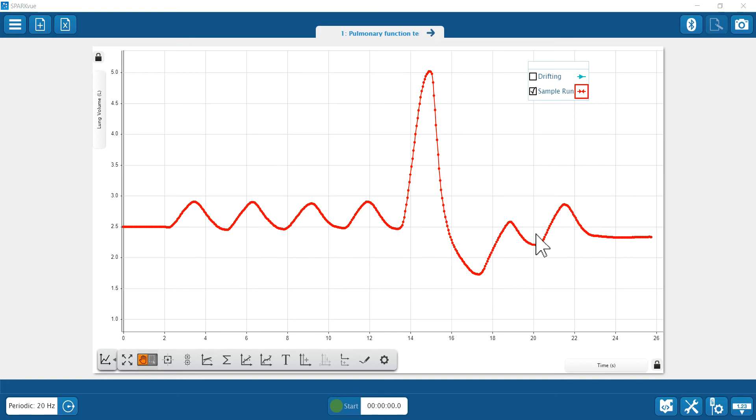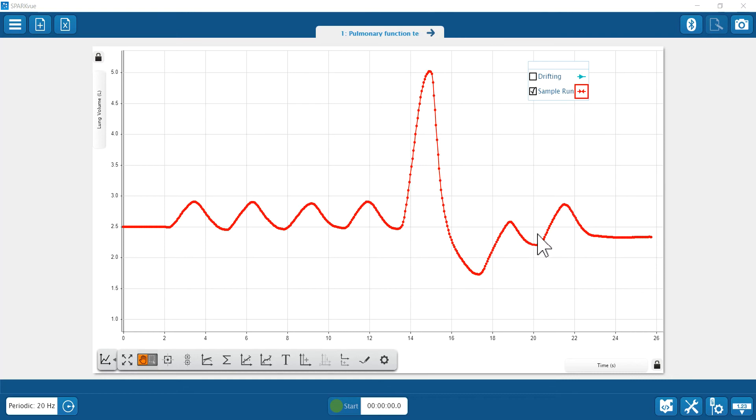You can see my recovery breaths are below baseline when compared to these initial normal breaths, and it's okay if you see that. Just because the location of these recovery breaths can vary, you want to avoid using these recovery breaths in your analysis.